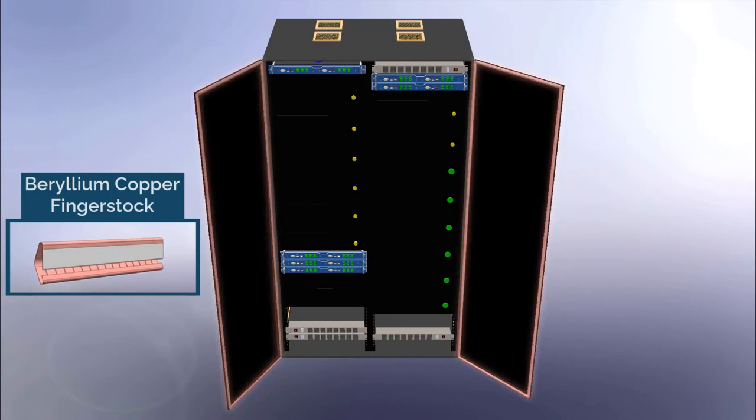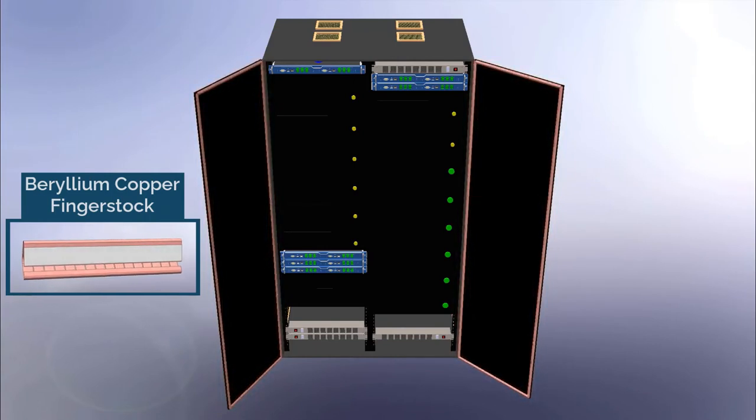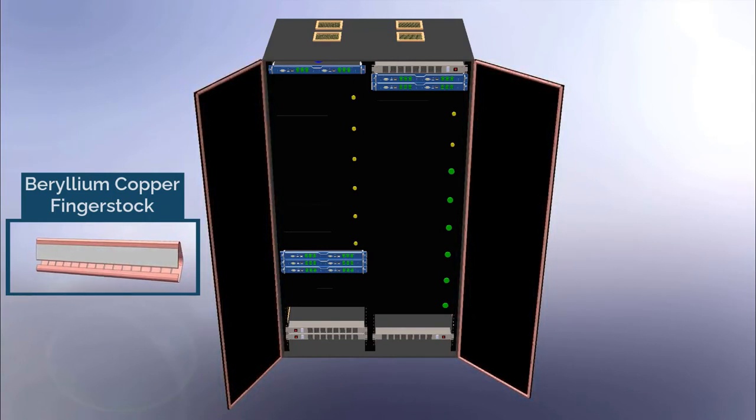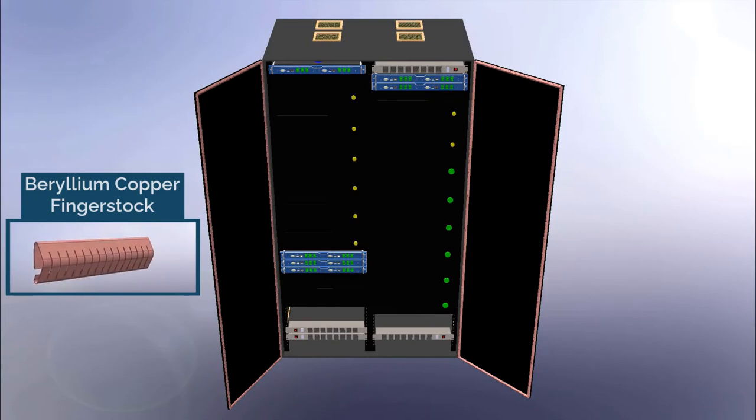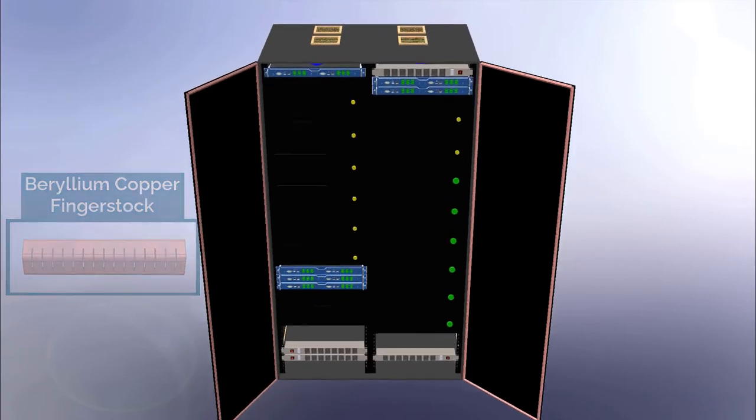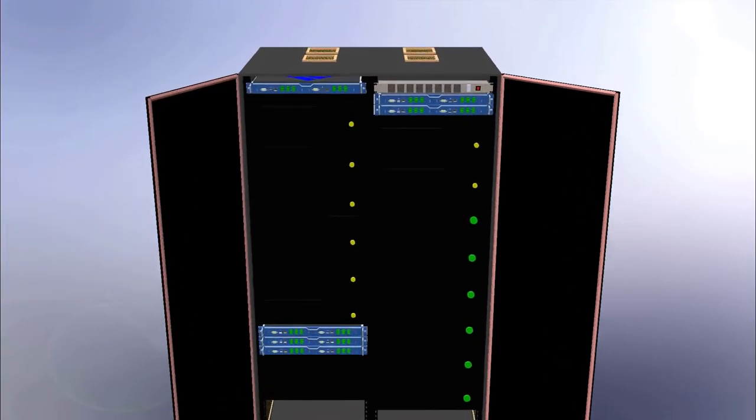These doors may be open and closed regularly for maintenance. The spring properties and low resistivity of the finger stock gasketing make it highly reliable over a long lifetime.